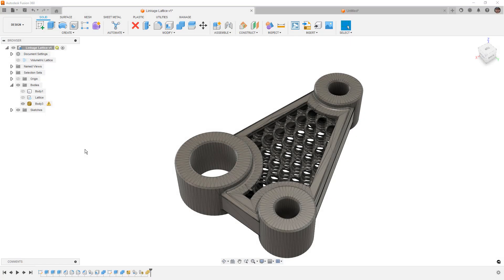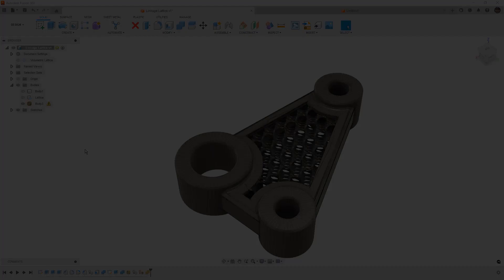In this video we're going to talk about the volumetric lattice tool in Fusion 360, and specifically about some tips and tricks on different ways that we can use this tool to our advantage.